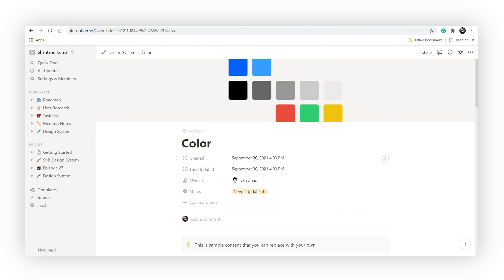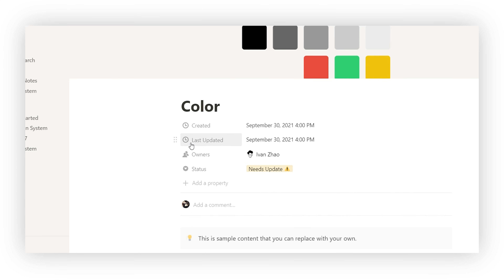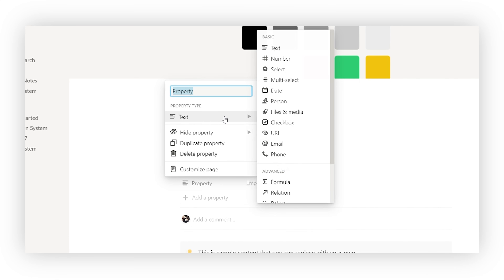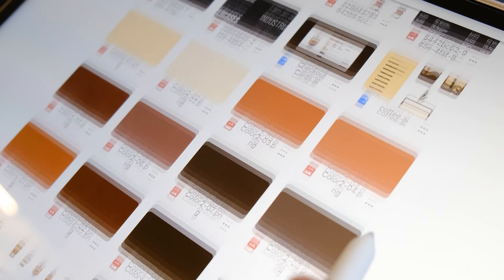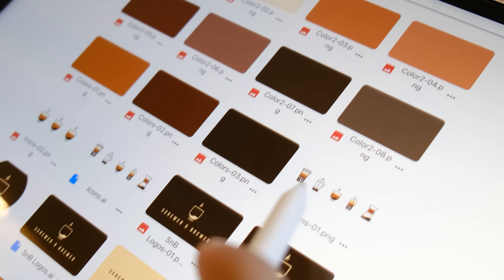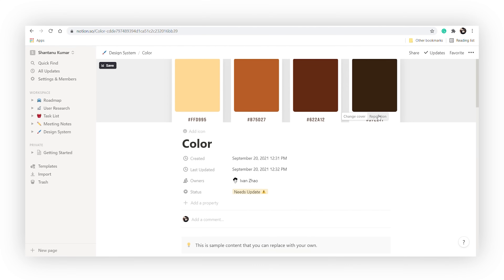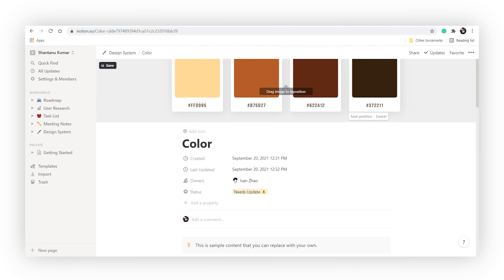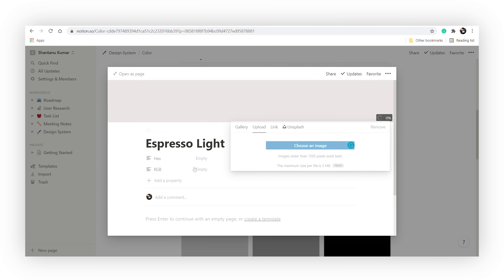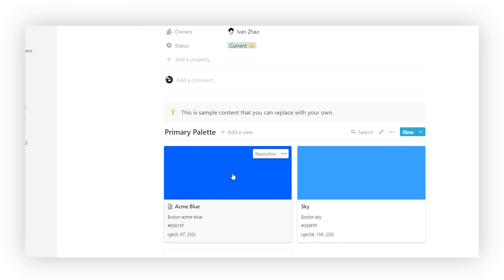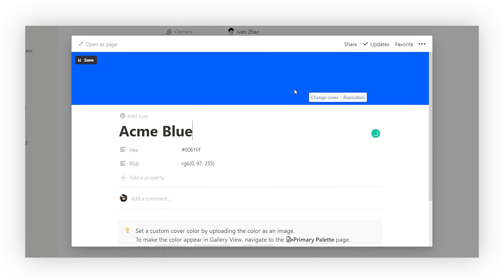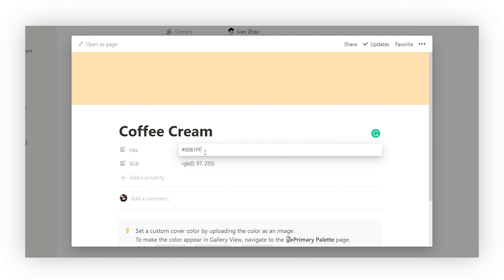I'll first start with colors. At the top of each page you'll find pieces of information called properties. This one already has four properties. To add a new property, click on 'add a property' and select a property type. I've already gone ahead and created the assets I need to upload. Starting with the cover, I'll change it to an image of the color palette and upload the colors individually to these cards below, filling in the respective hex and RGB values for them. Just click on any of the color cards and it'll open up as a page. You can then change the cover image and the property values of that page.